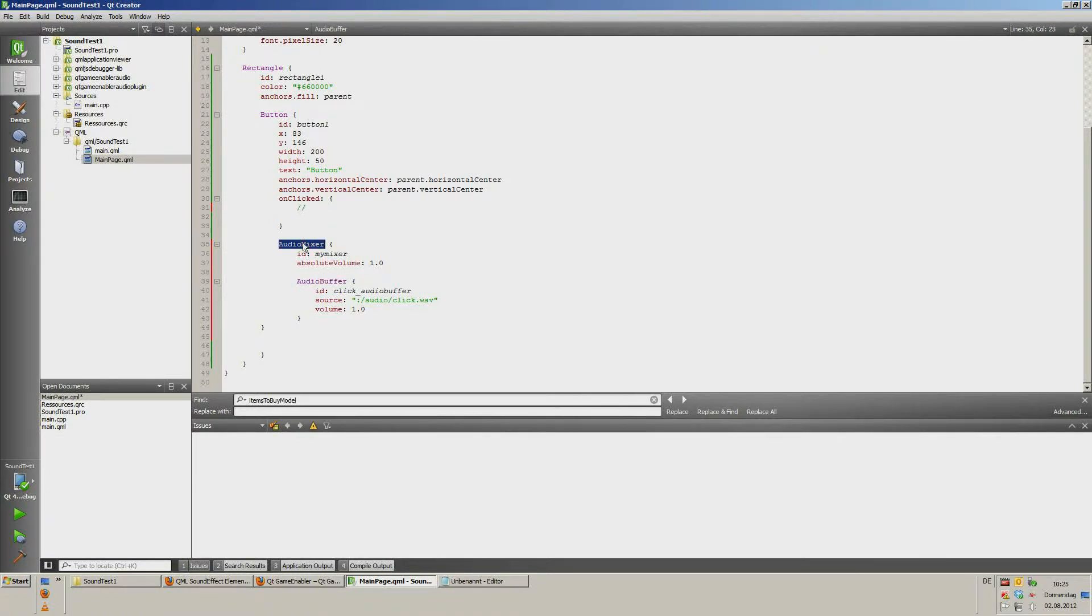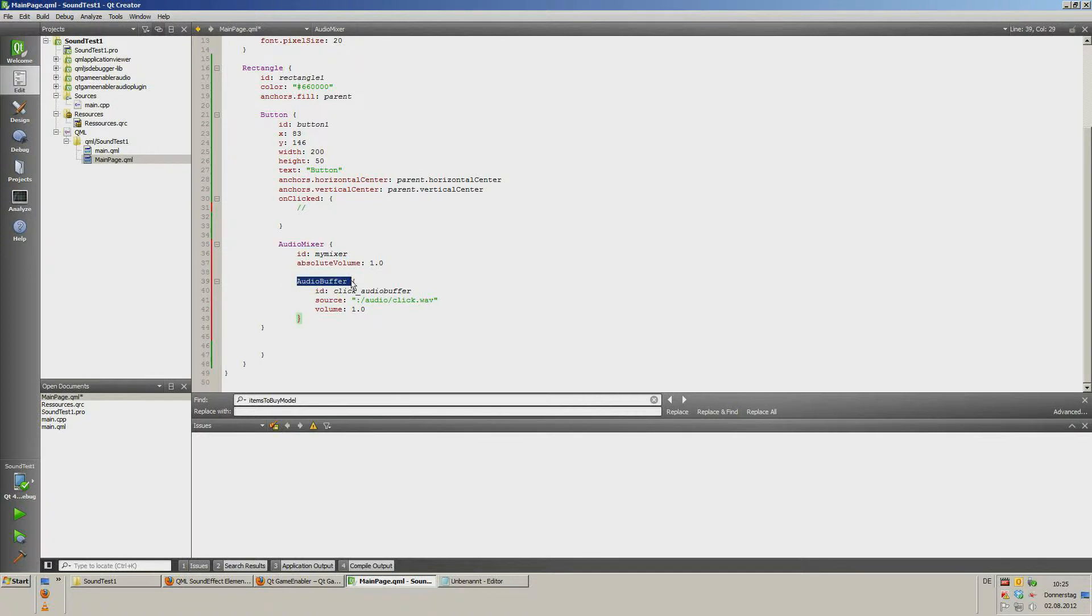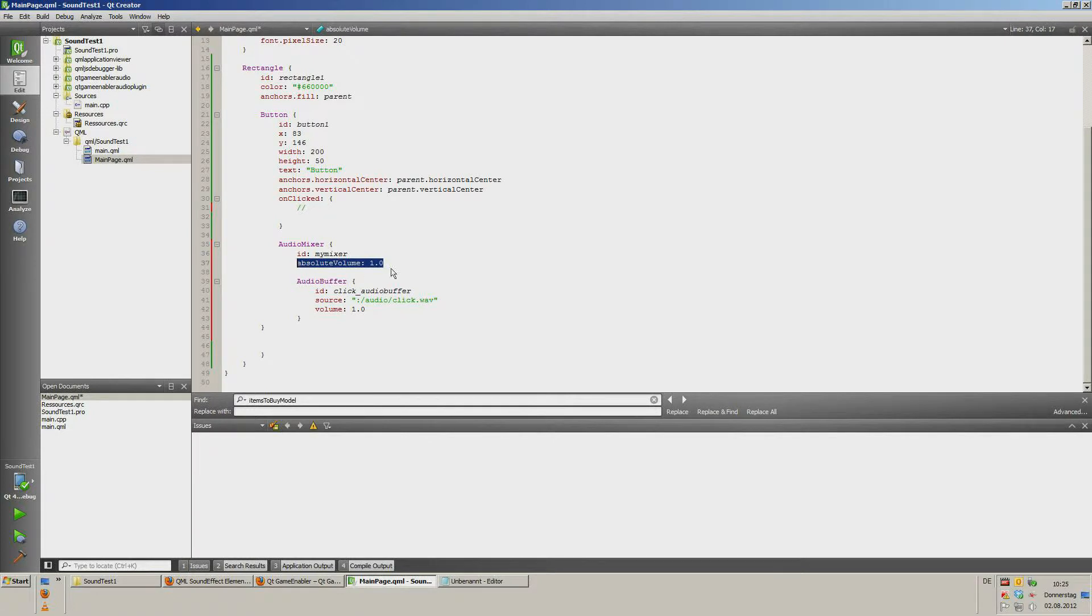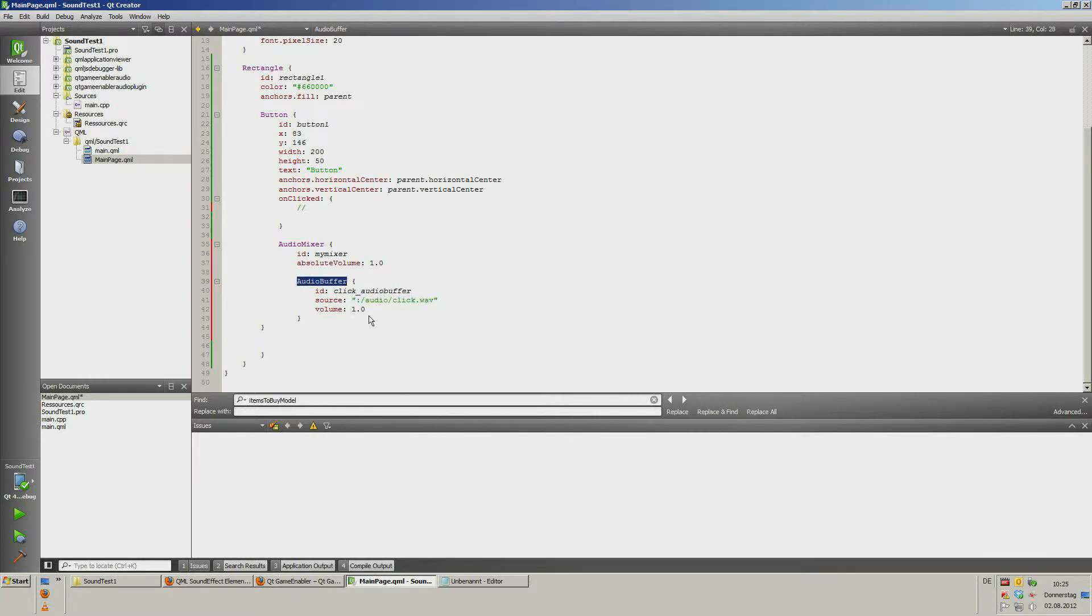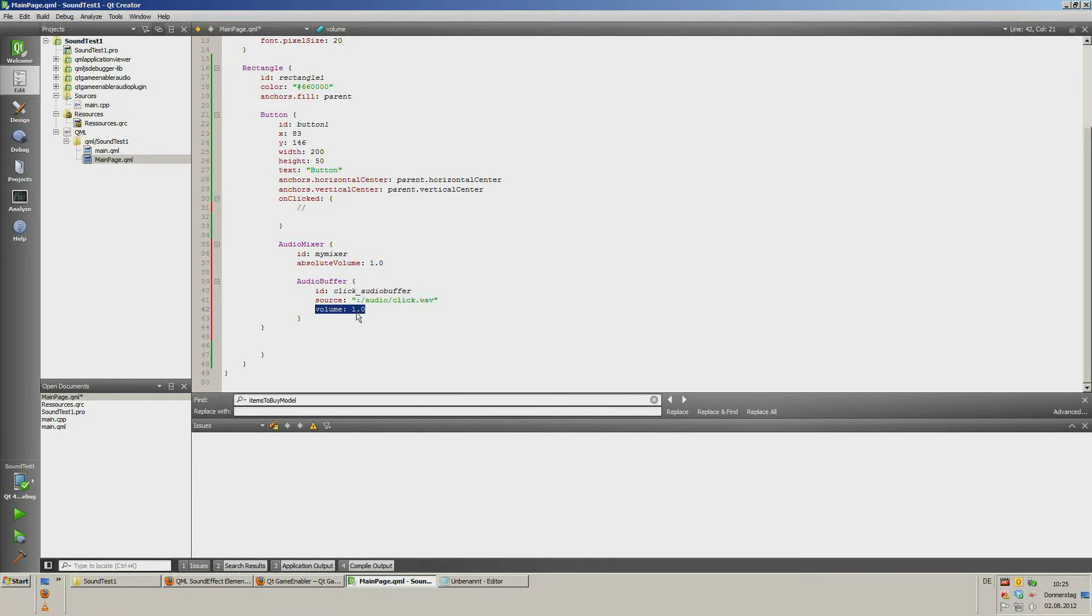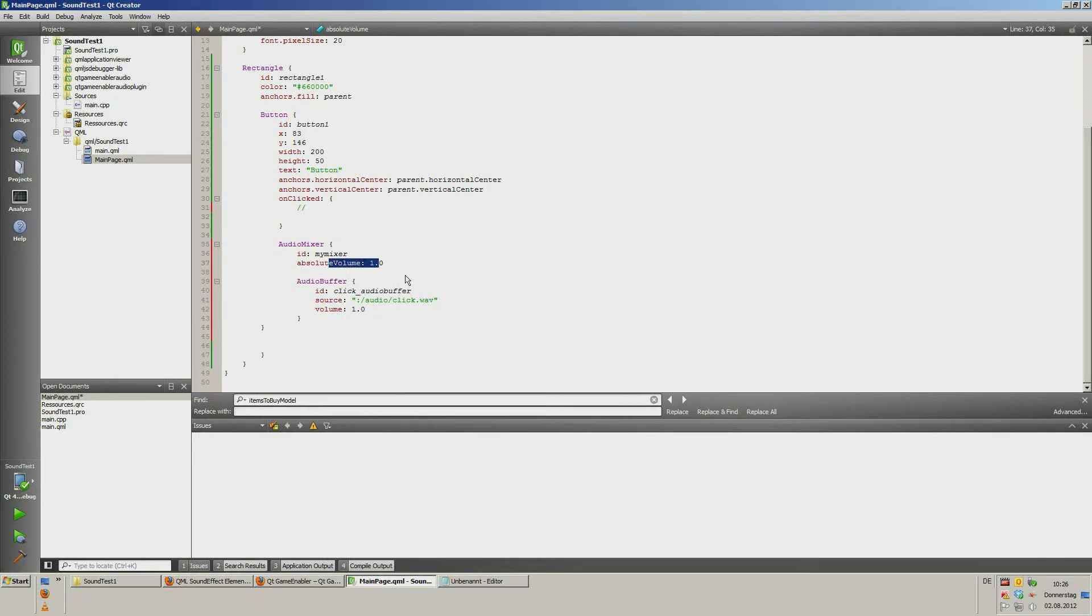My audio mixer is a mixer which can contain more audio buffer elements. Audio mixer is the main component, it's called my mixer. It has its own volume, 1.0 is the highest. Audio buffer is one element which contains the audio file which is in the resources.qrc. The audio buffer has its own volume too. 1.0 is the highest. You can push the volume higher to 2.0 or anything else. Absolute volume 2, you can push it higher too. But it's a terrible sound.